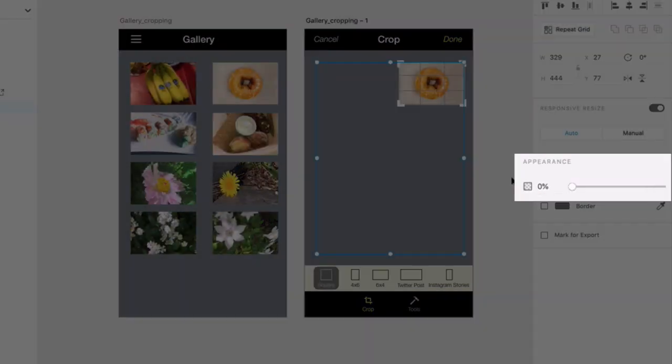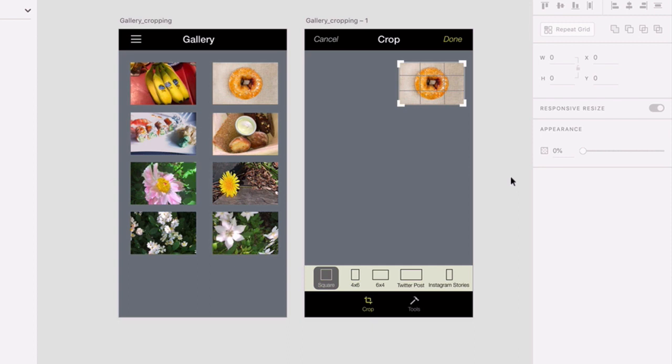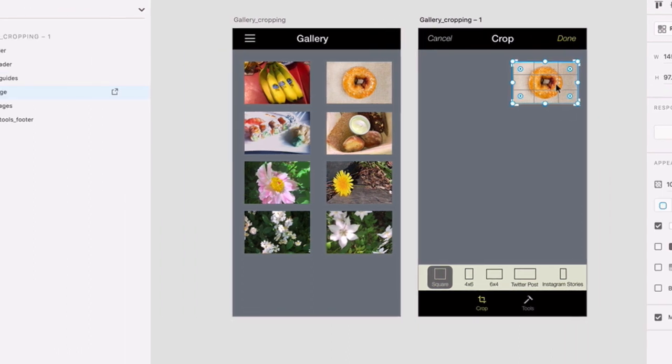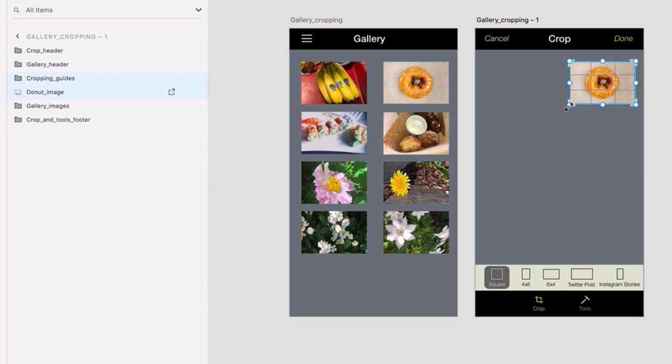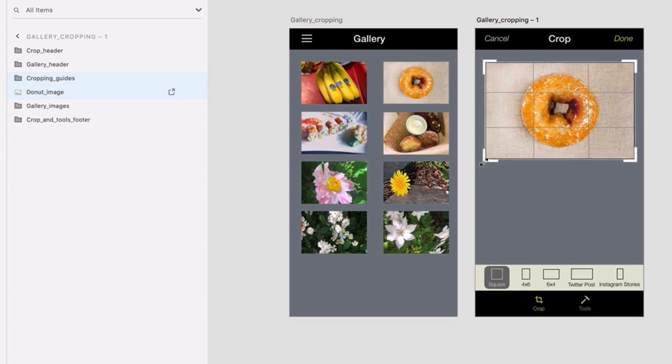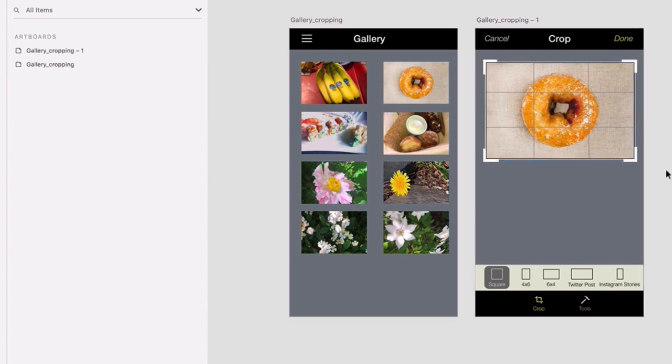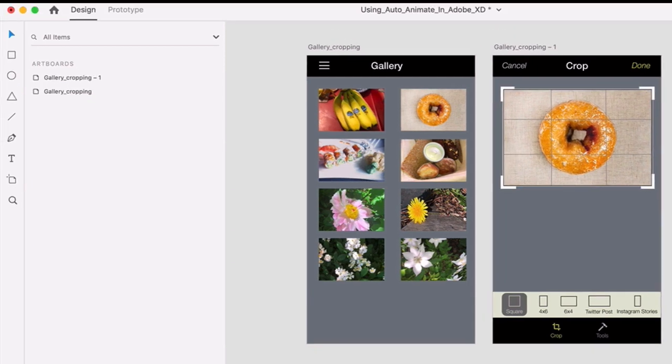Next in the layers list, click on the Cropping Guides group. Shift-click on the donut image layer to select them both. Then, press your Shift key and grab the lower left corner of the selection and drag down and to the left until you can get equal spacing on both sides. Now let's animate!